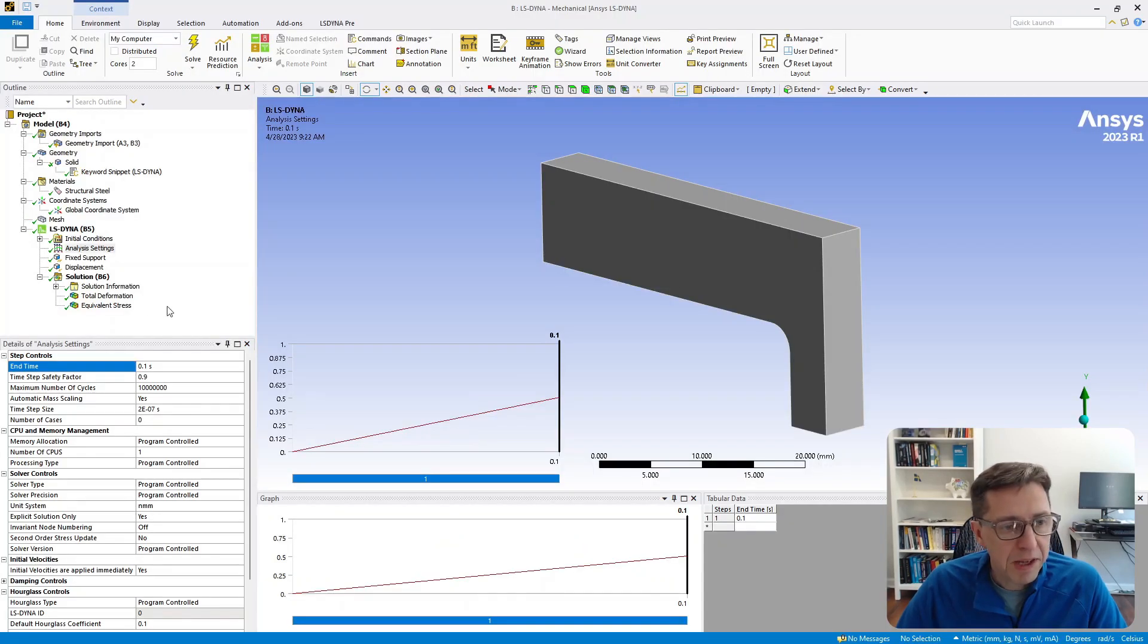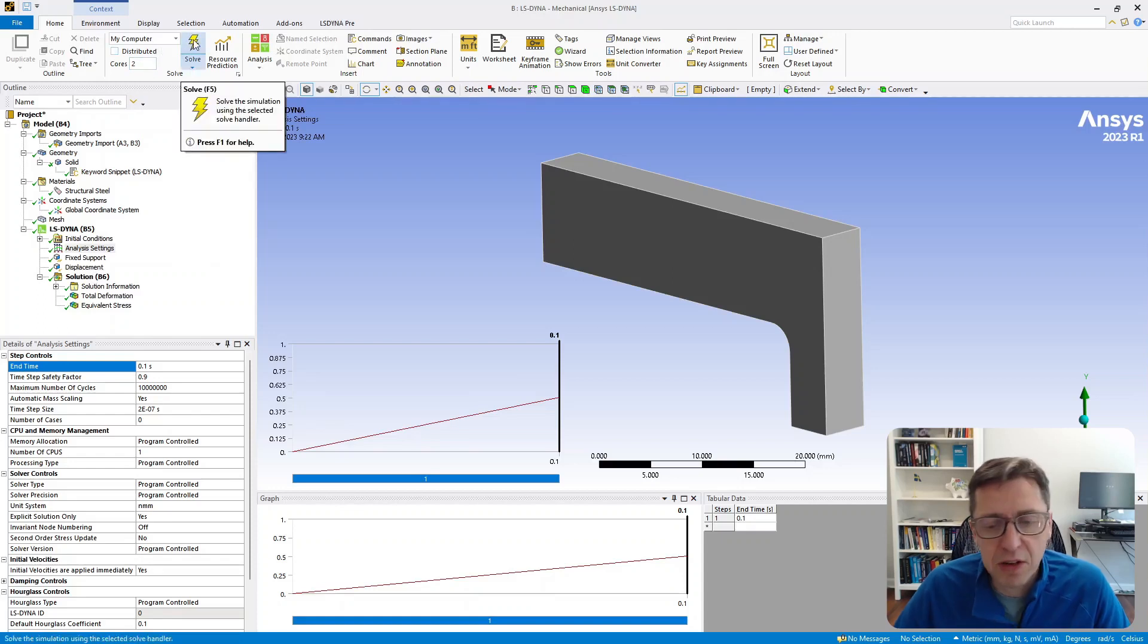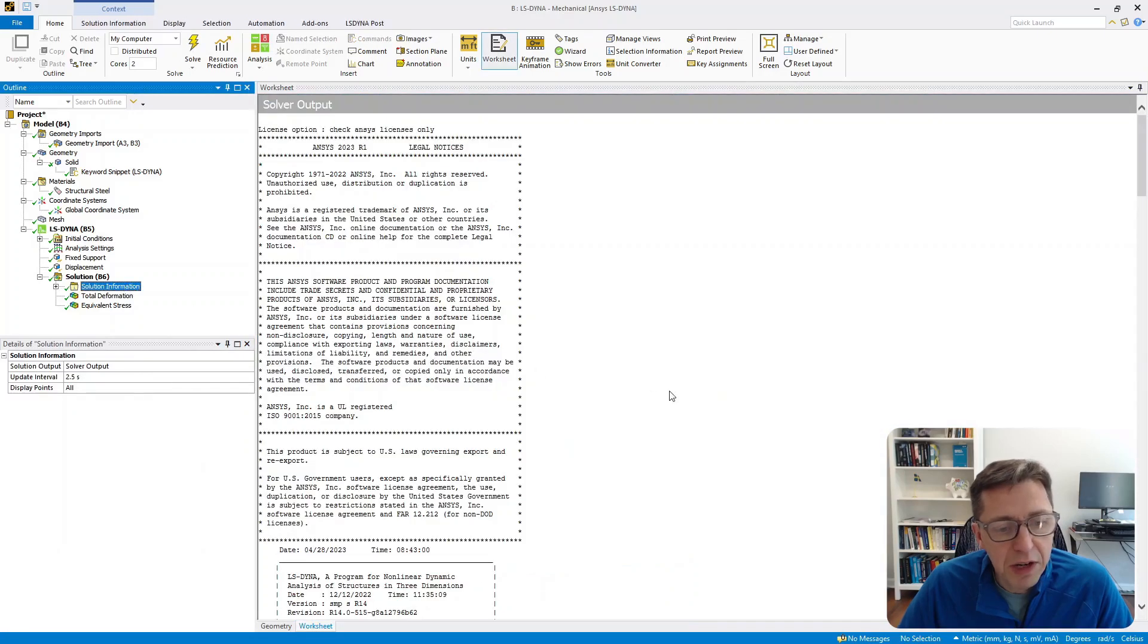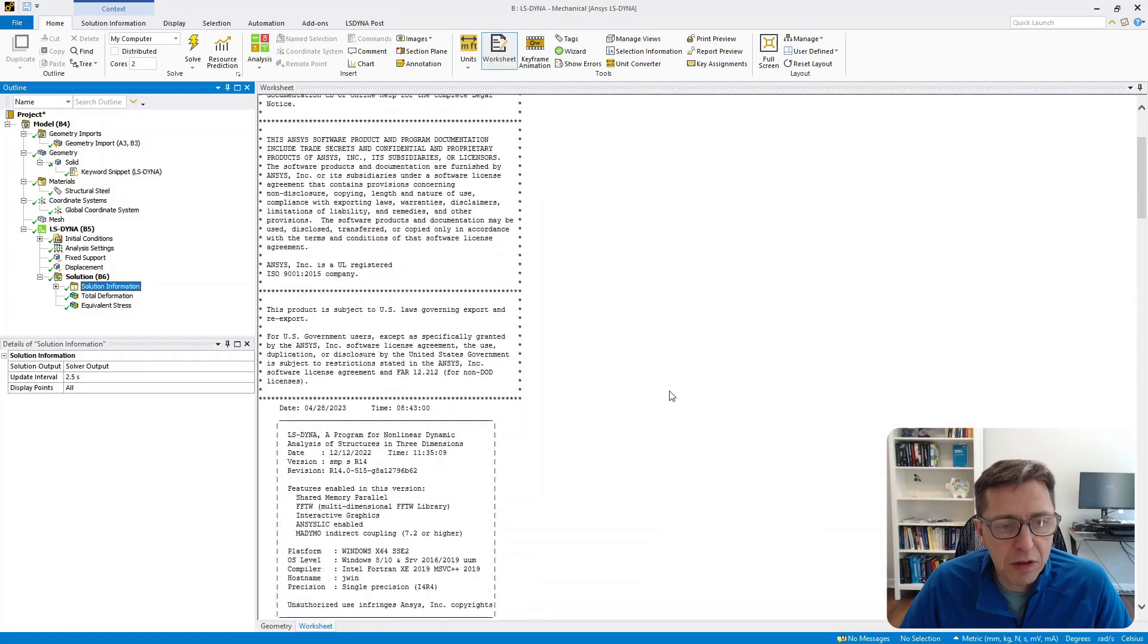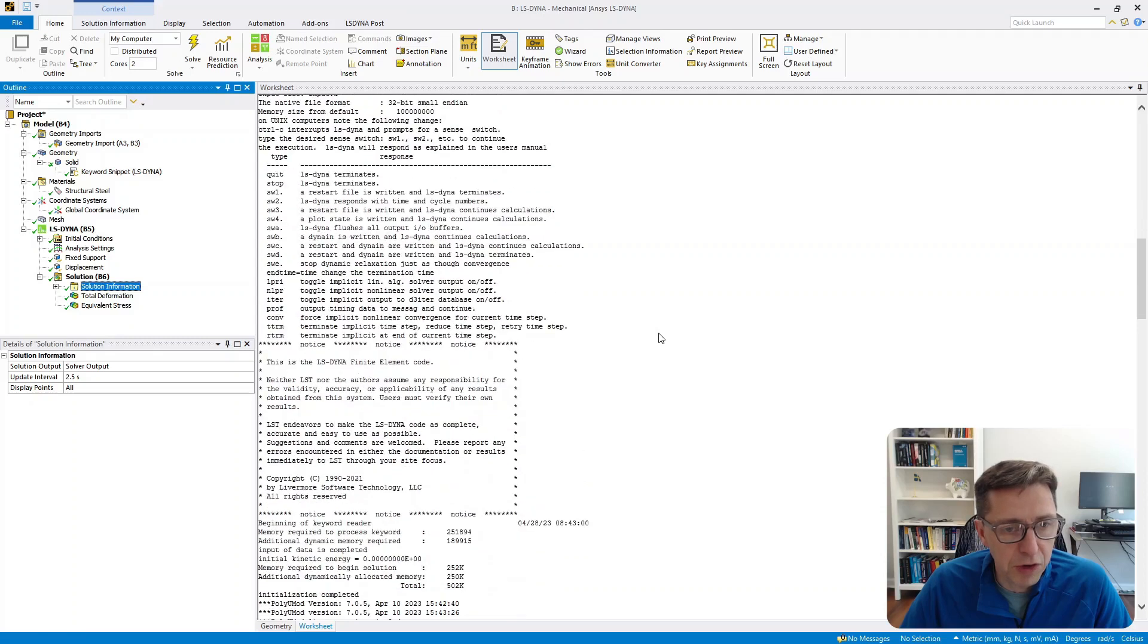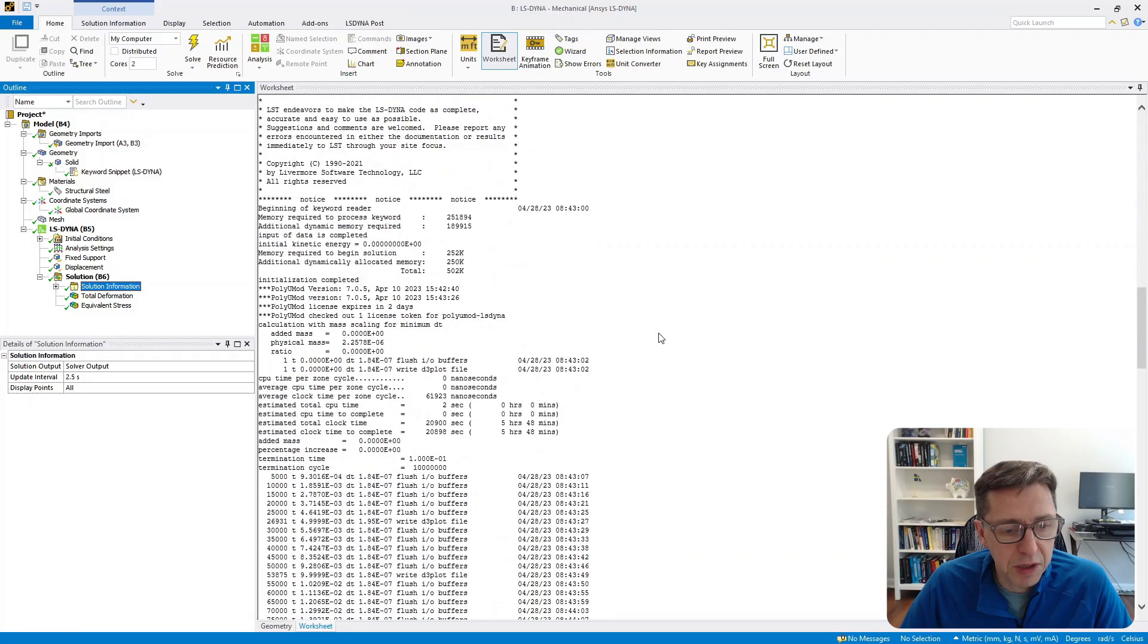Back here, I can just run the simulation as you typically do, and then you can look at the results. There's one other thing I want to highlight: when you look at the results and check the solver output here, scroll down,